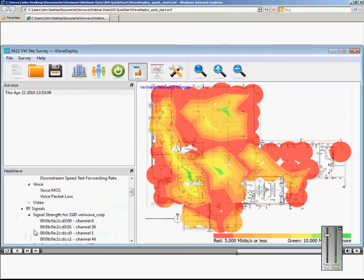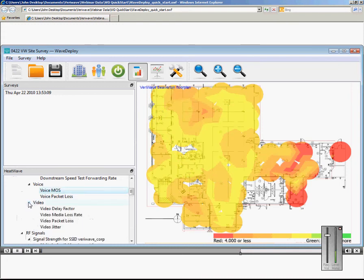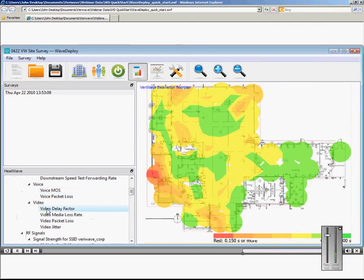We can look at voice MOS scores, represented as numbers between 1 and 5, and at video MDI, represented by its delay factor and media loss rate.